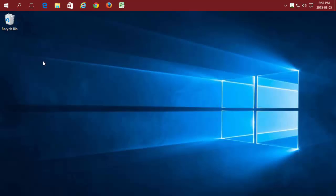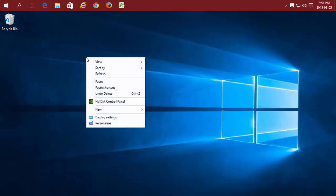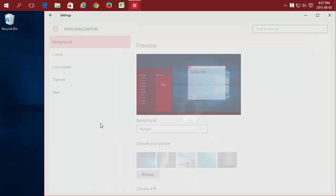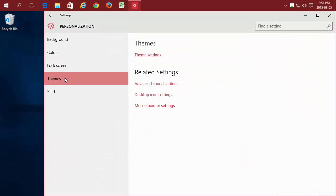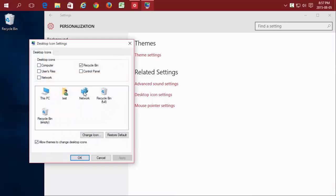You can easily add the other system icons by right-clicking anywhere on your desktop with your mouse, choosing Personalize, Themes, Desktop Icon Settings, and then putting a check mark beside any icon you want to appear on your desktop.